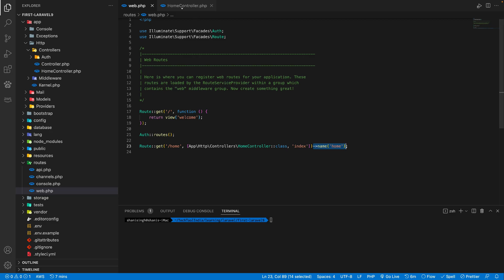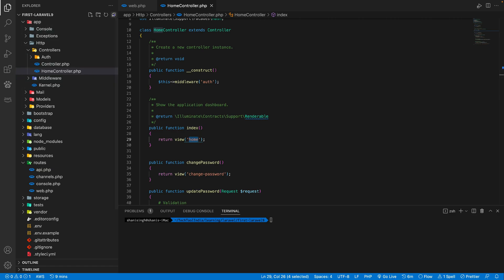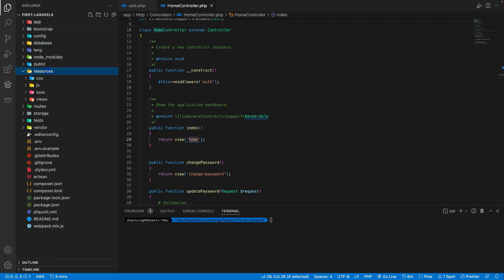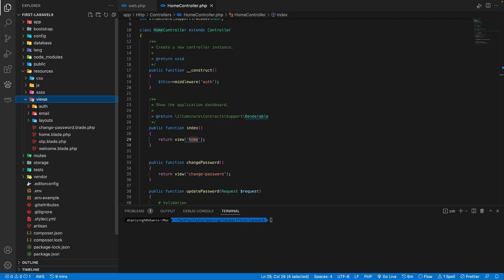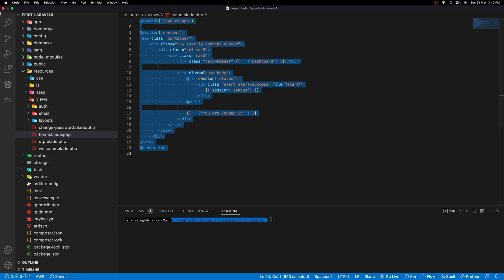So if you go to the controller, you see we are returning a home blade file. Let's see where we can find this home file. Go to our resource folder. Inside resource, we'll have view folder. Inside view, we have this home.blade.php.